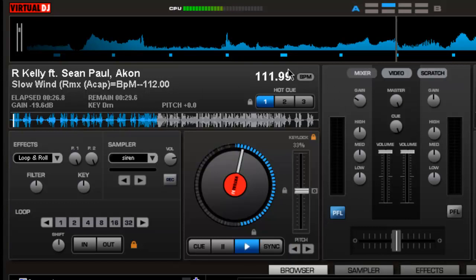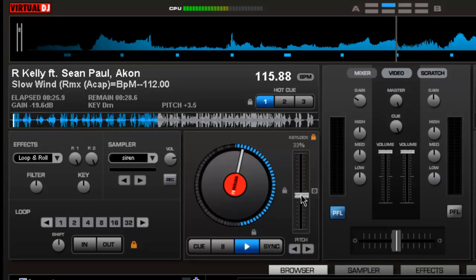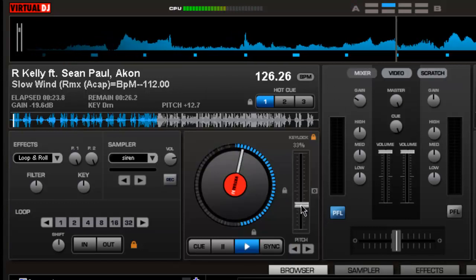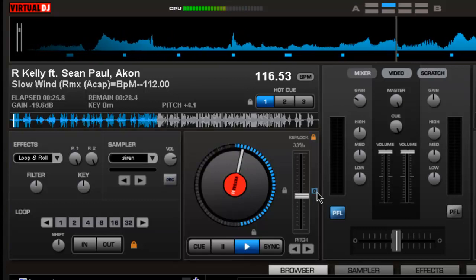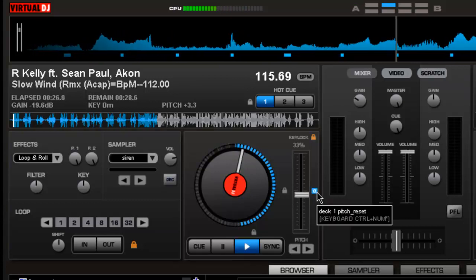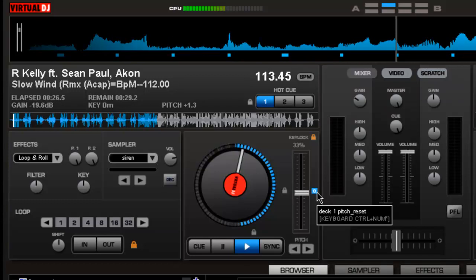I recommend when I'm mixing, I usually won't go no more than maybe 10 BPMs higher or lower than whatever the song may be, because after a while it does sound kind of funny.